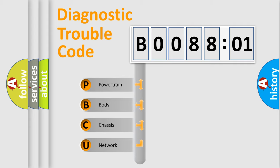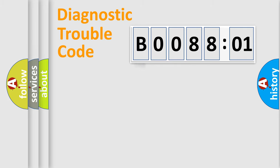We divide the electric system of automobile into four basic units: Powertrain, Body, Chassis, and Network.